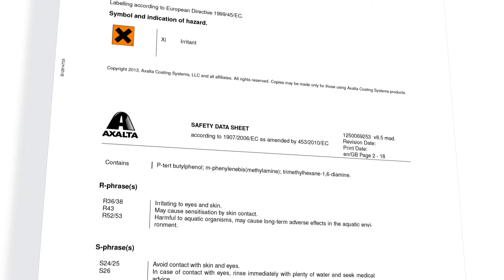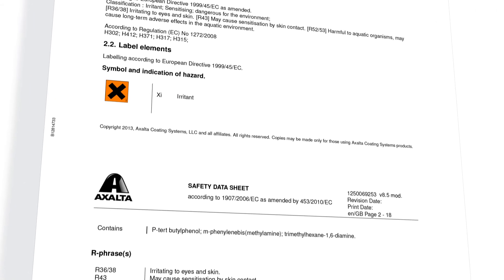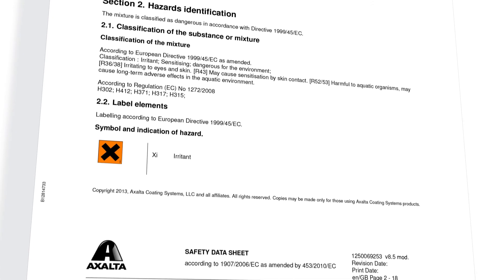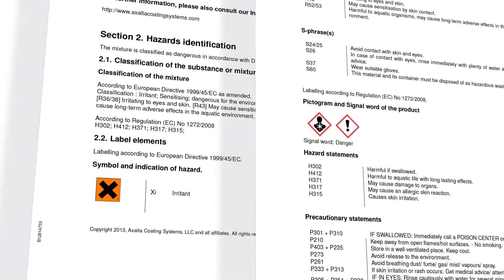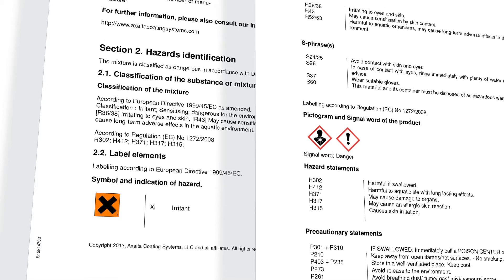The safety data sheets will be adjusted accordingly. During the transition period, ending in June 2015, the old and new hazard classification will be shown in Section 2.